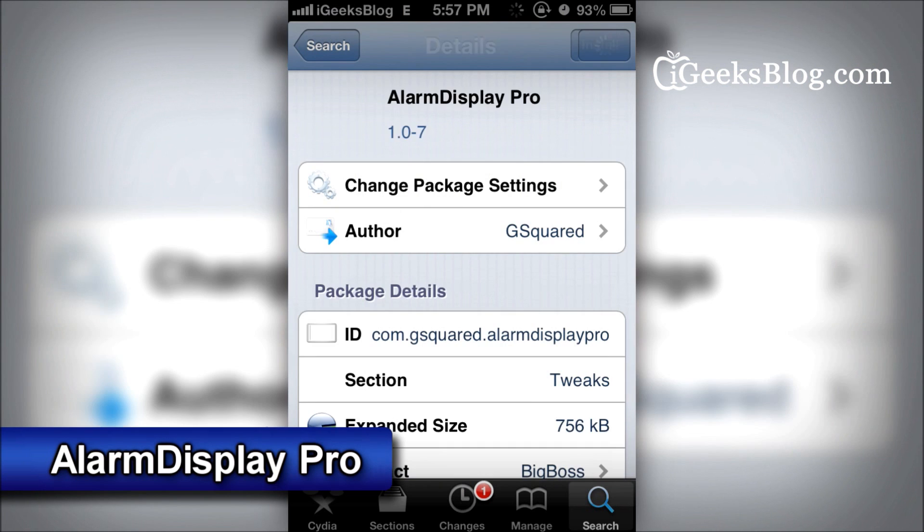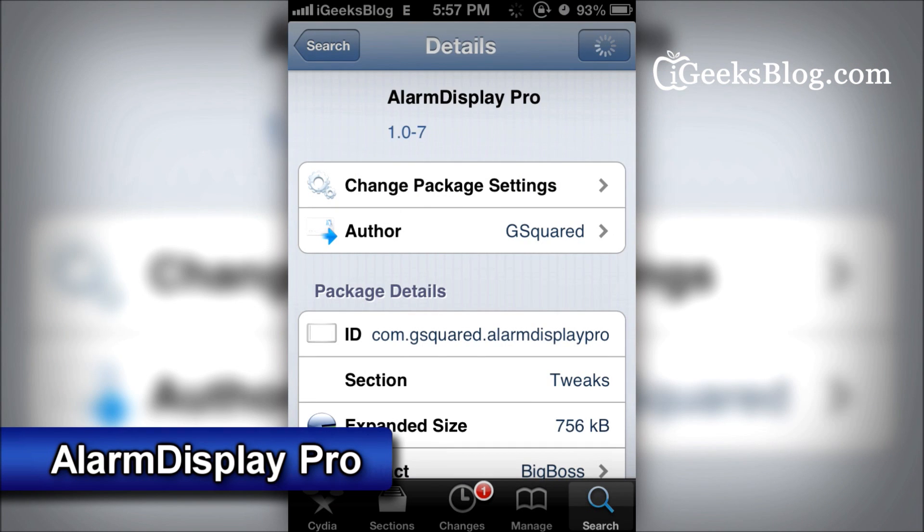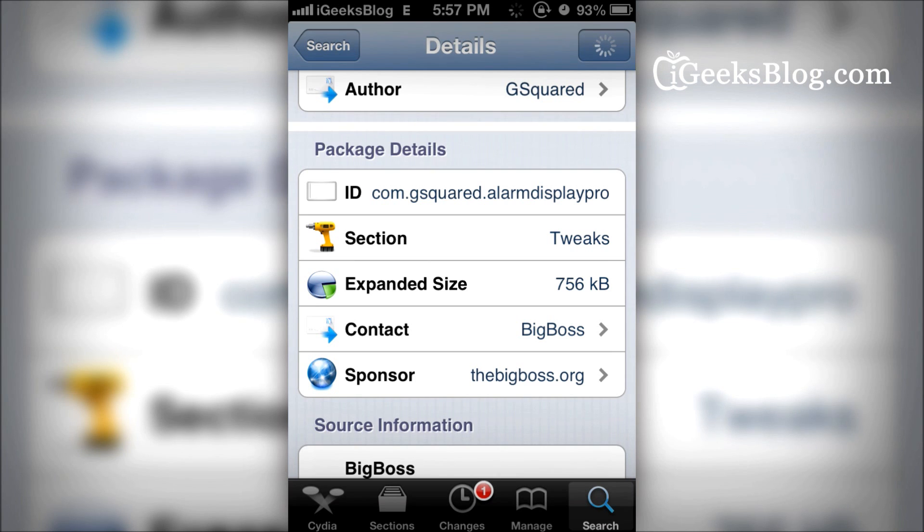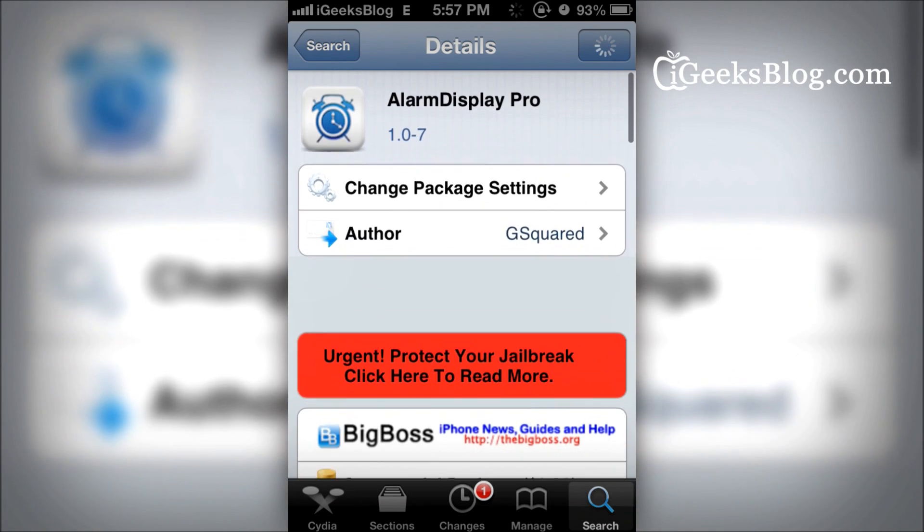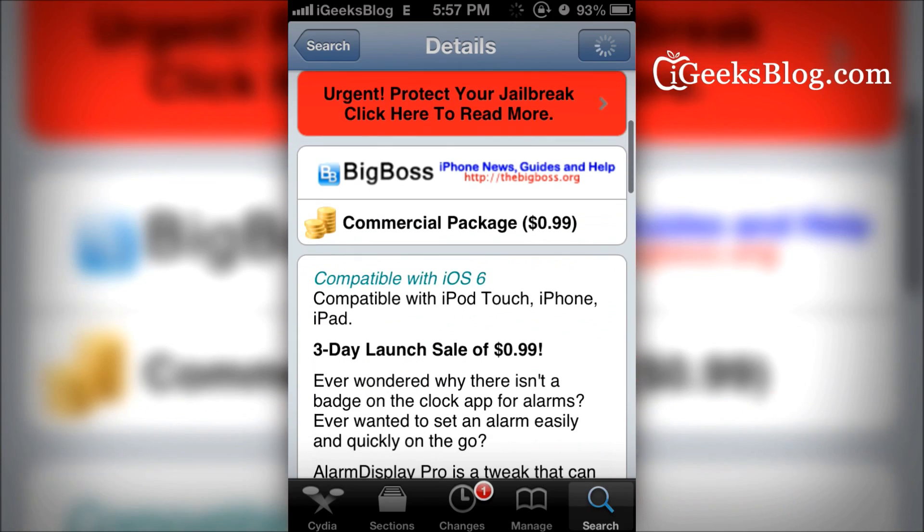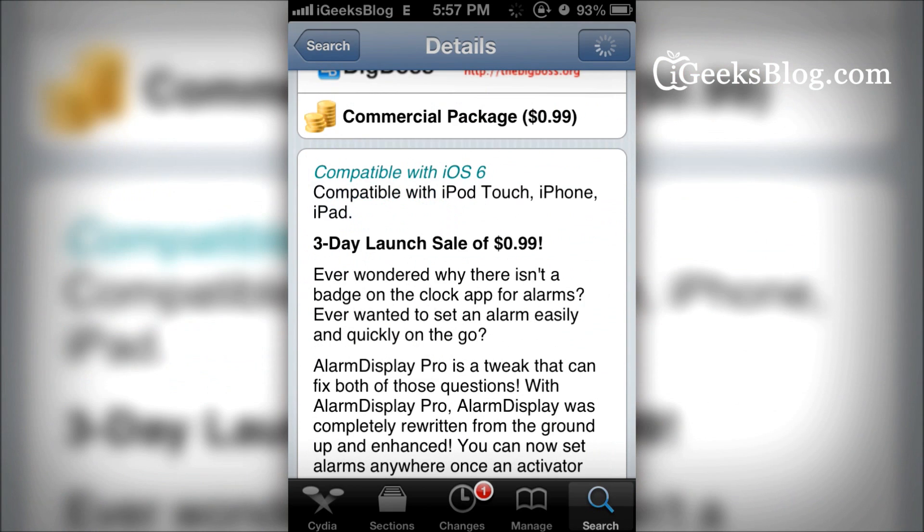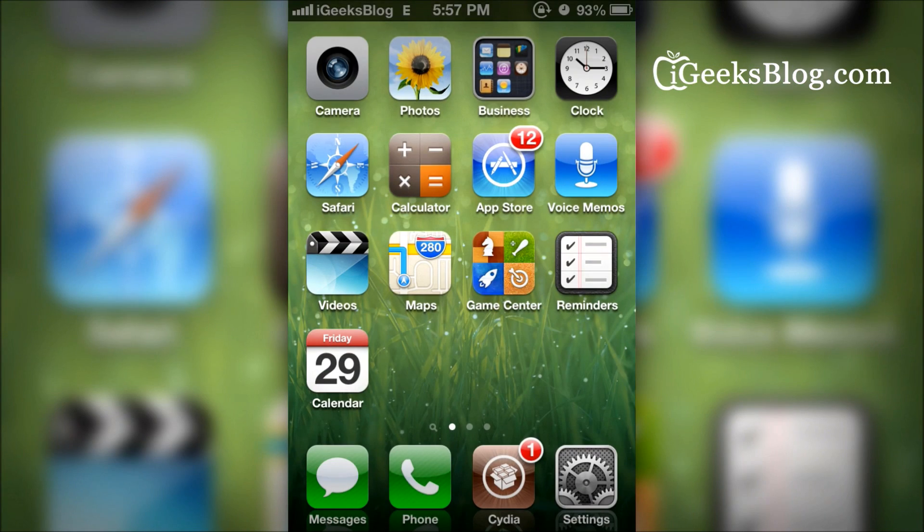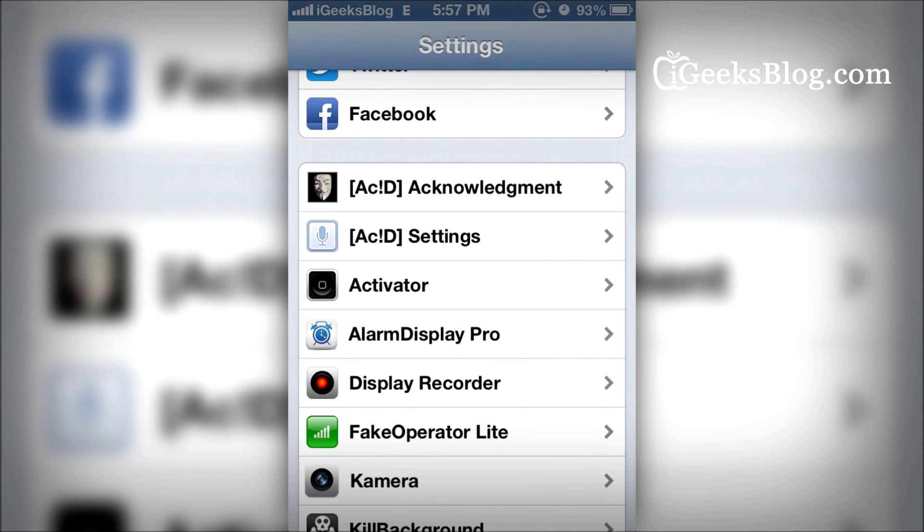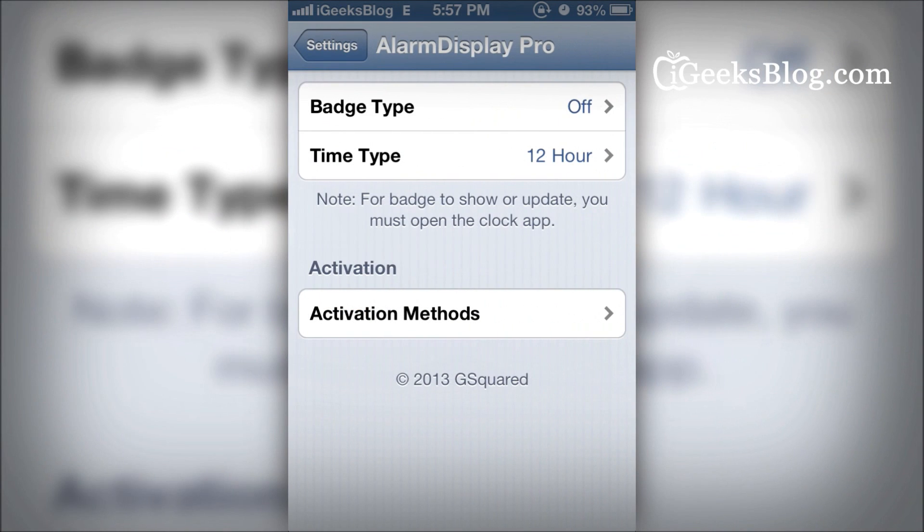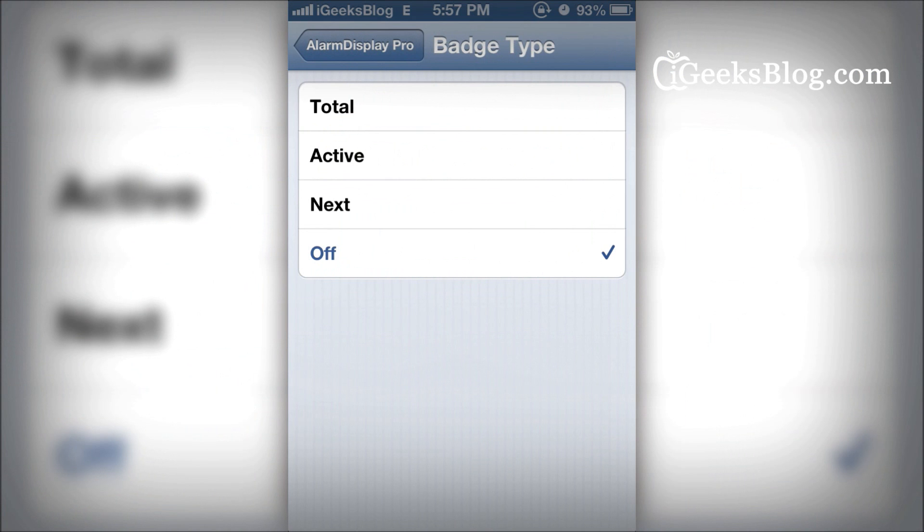So there is a new tweak called Alarm Display Pro, which is available on the Big Boss repo. You have to purchase it for 99 cents. Once you purchase it, Alarm Display Pro goes into the settings. Here, all you have to do is enable the alarm display badge.